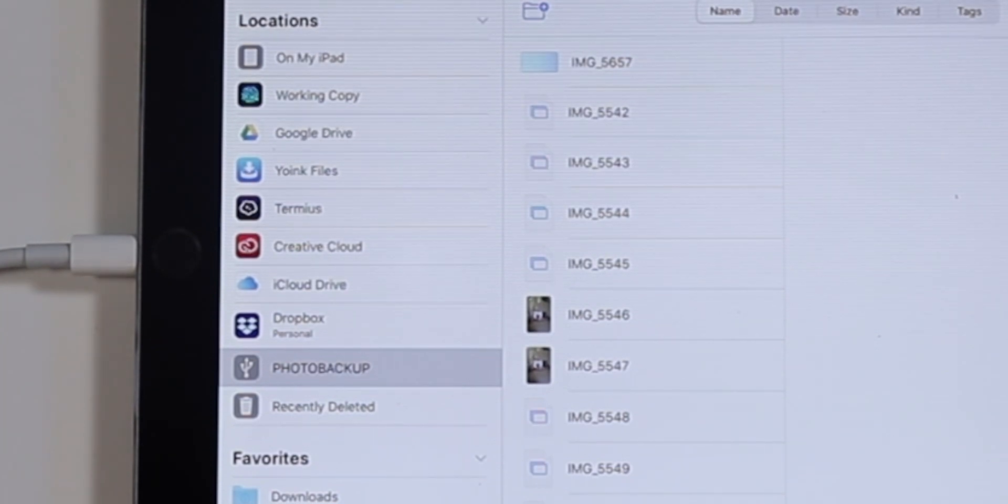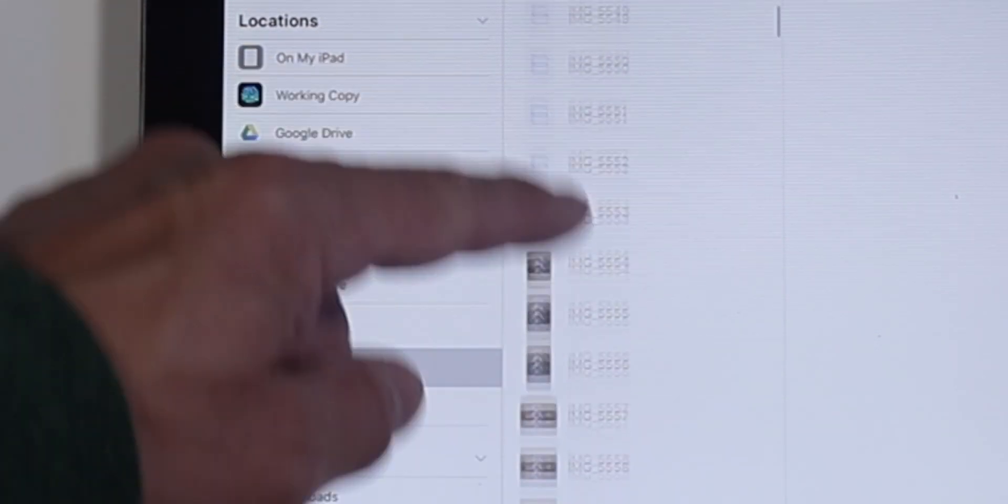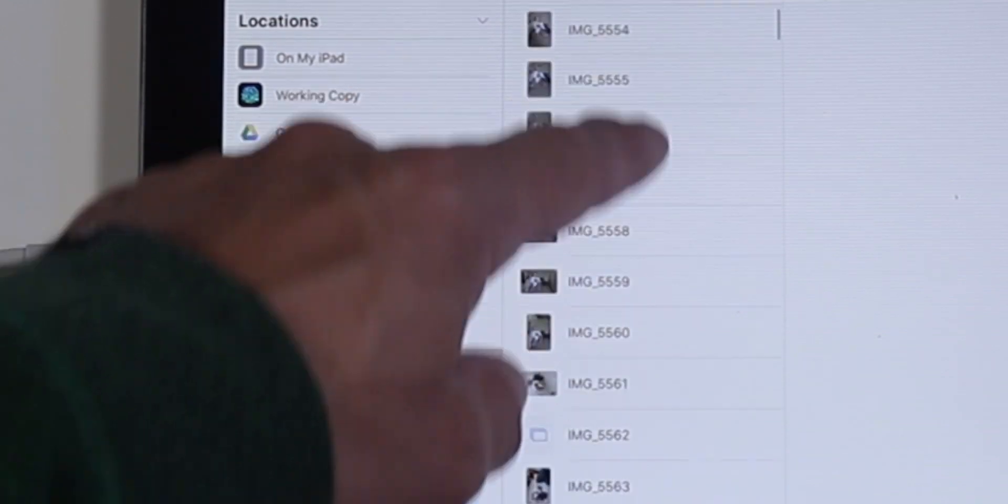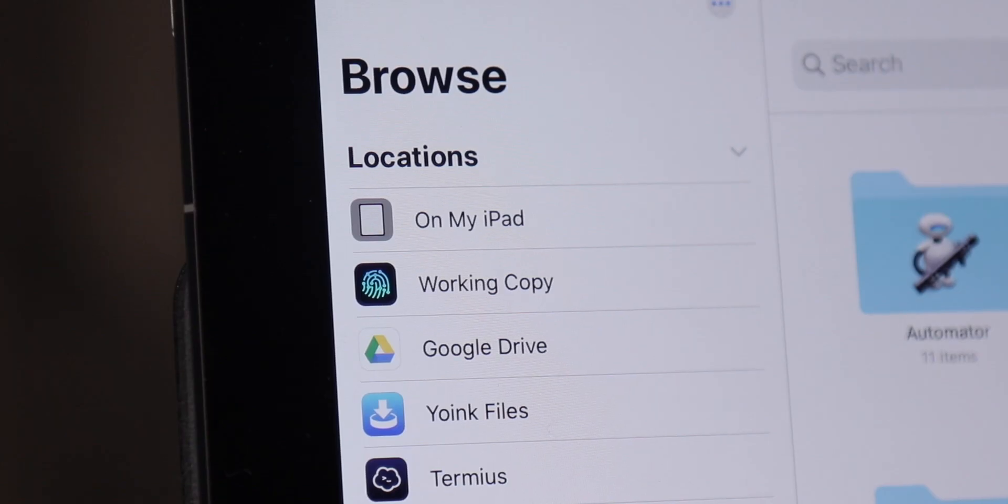Having external storage support was one of the biggest requests iOS and specifically iPad users have had for quite a while. Having the ability to access files and use them in different apps whenever they need makes the iPad way more useful as a productivity tool.